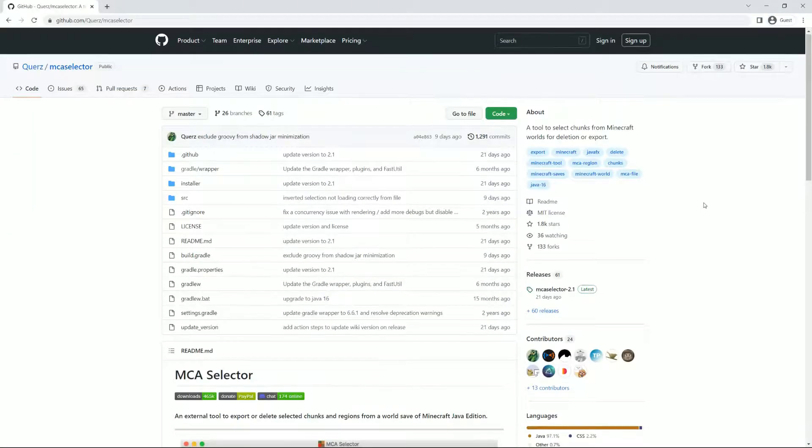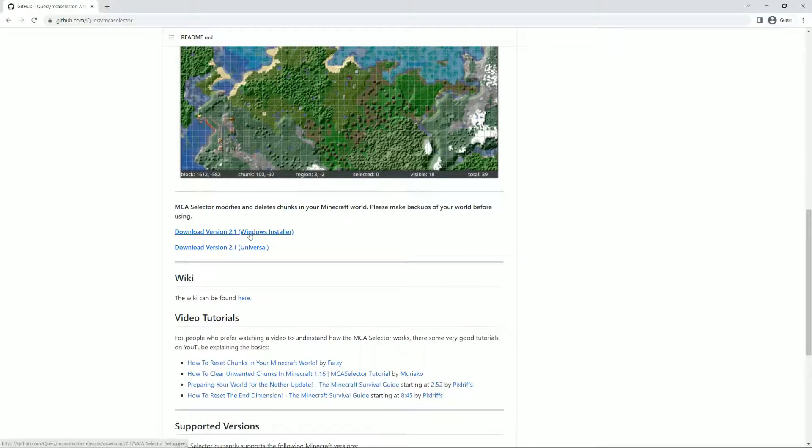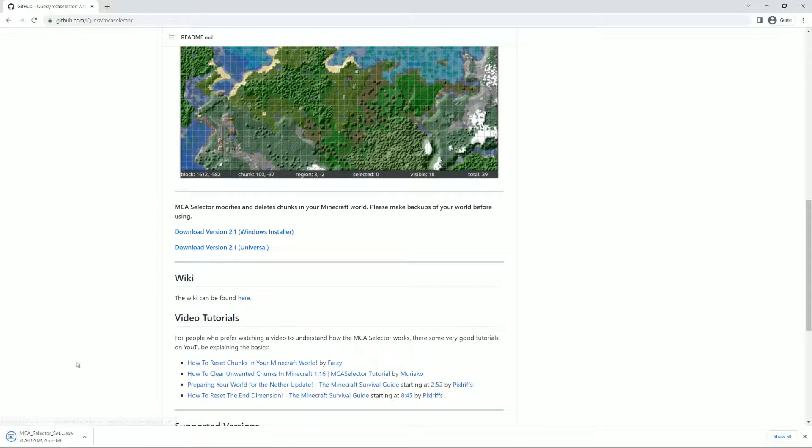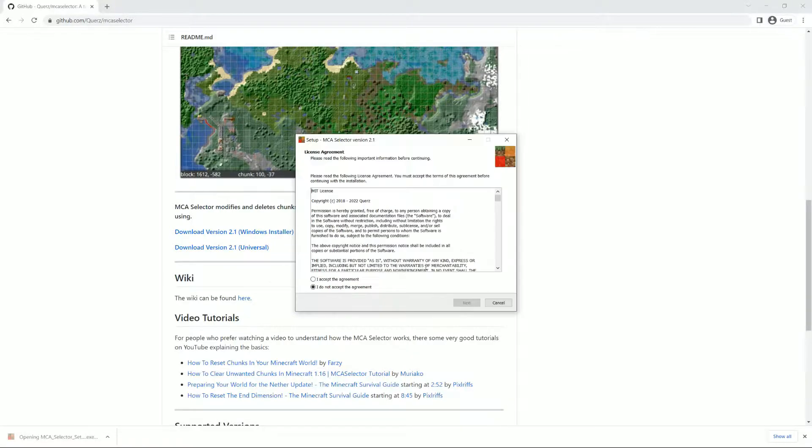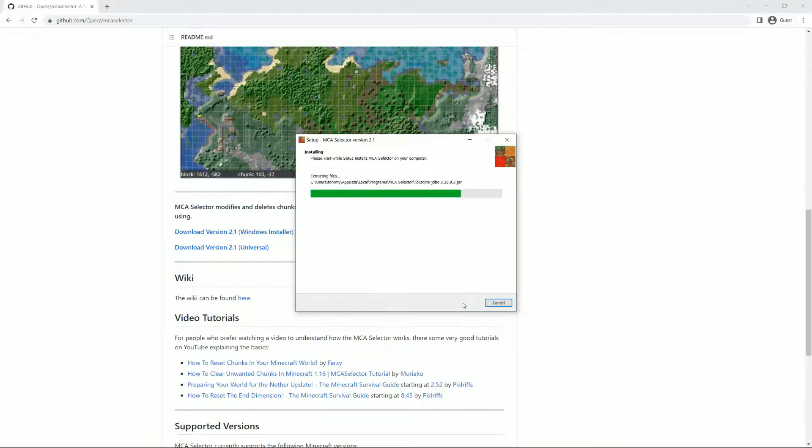Next up, head over to the link in the description and scroll down a bit until you see the installer link. Click on it and let it download. It should only take a couple seconds. Then, go ahead and install the program.